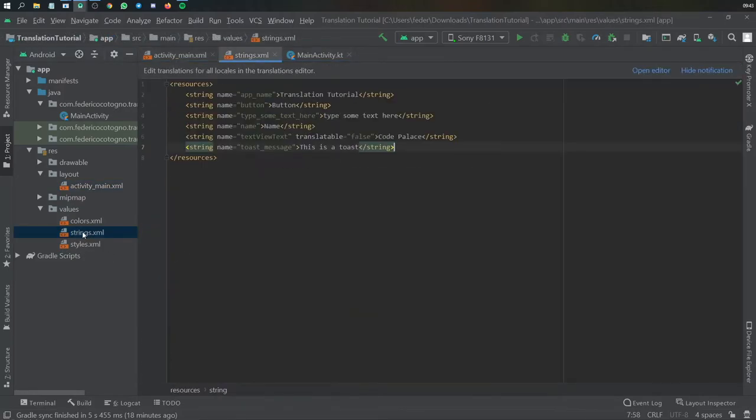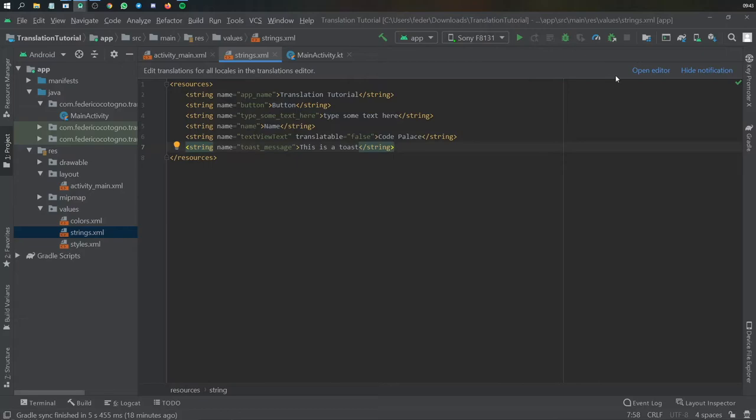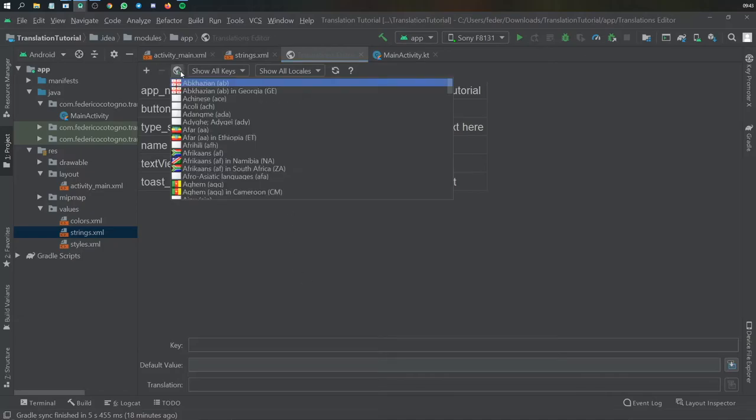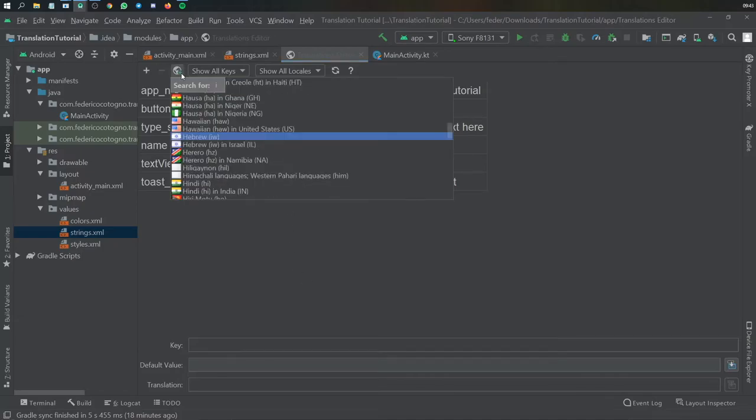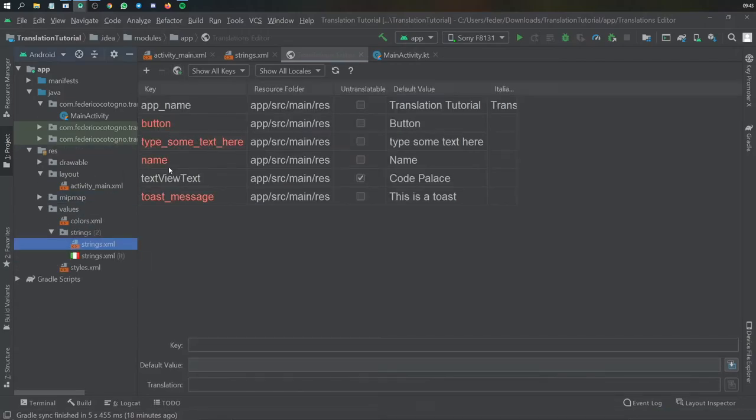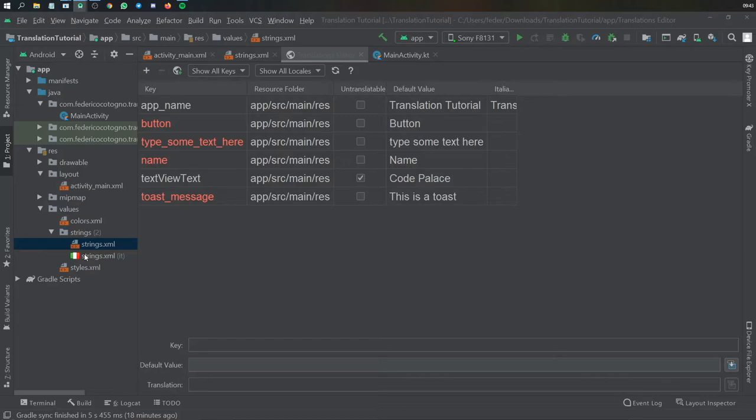But let's pretend we want to add Italian as a translation or any language you want. As you can see here you will have this edit translation for all locales in the translations editor. You can open this editor and it will give you an option to add a new language, it will give you this key map. So if you just want to add a new language go here, type in the language you want to add. I'm gonna add Italian for the purposes of this video and then it's going to generate this strings dot XML file for Italian.